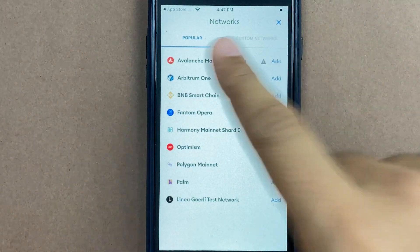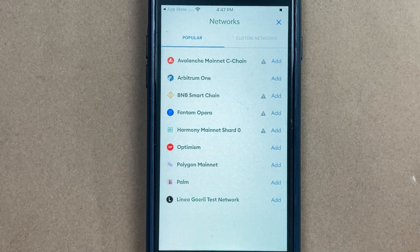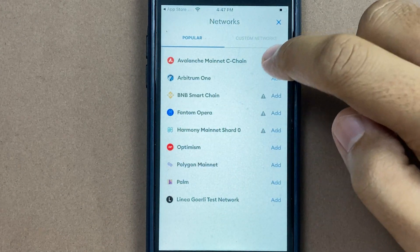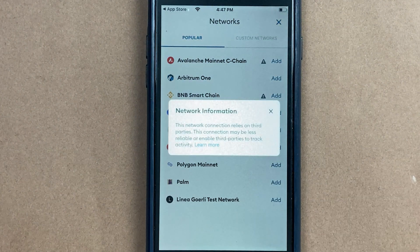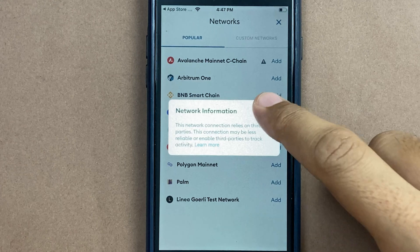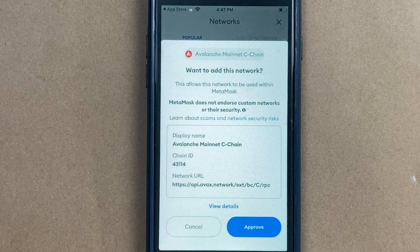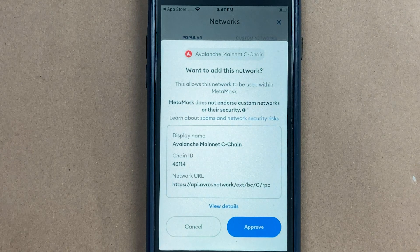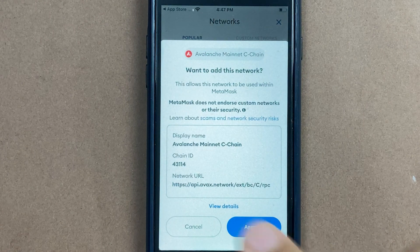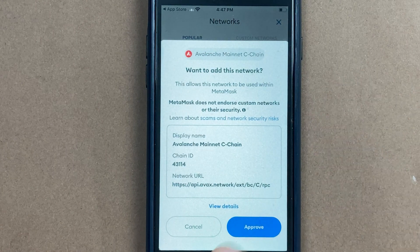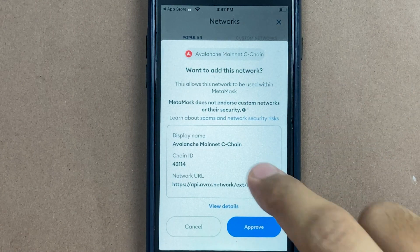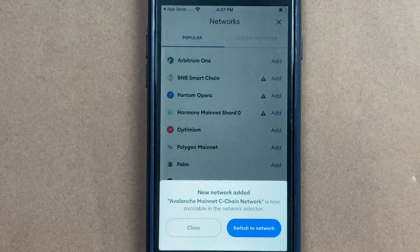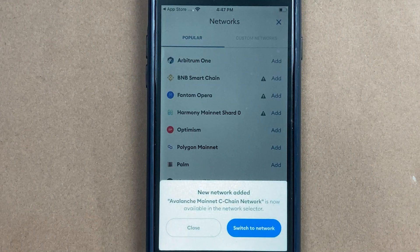You will see over here within popular, there is Avalanche mainnet C-chain, but there is a warning next to it that this relies on third-party information. But generally, if you have gotten a good installation of MetaMask, this should be pretty safe. We will click on add and then we will verify the details over here and approve.